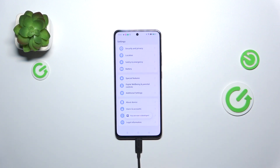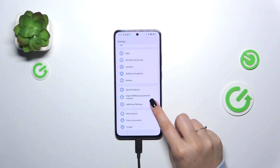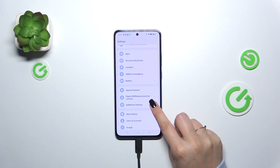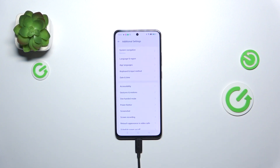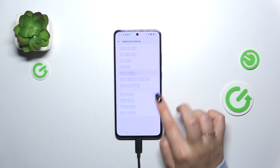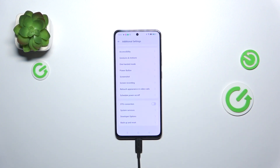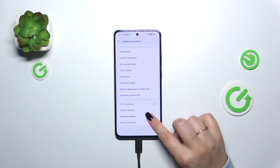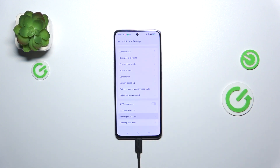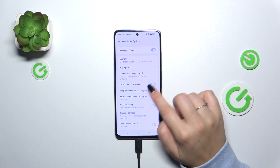Now we can go back to the general Settings and enter Additional Settings, which is right above About Device. At the very bottom of the list we've got the Developer Options, so let's enter.